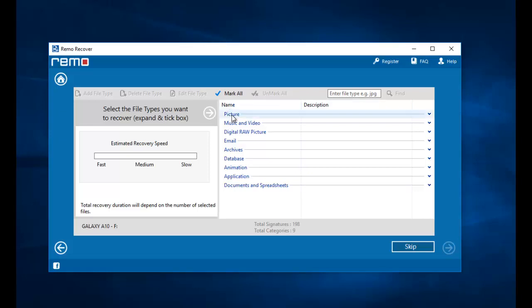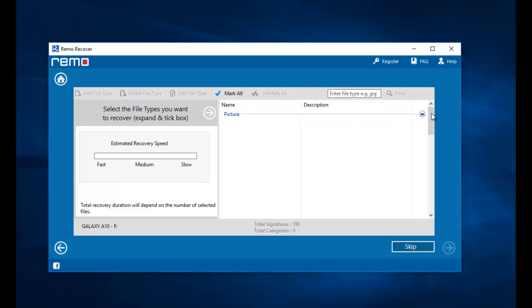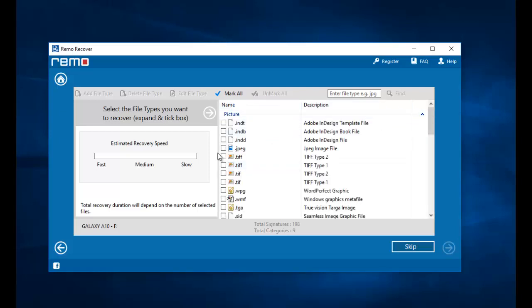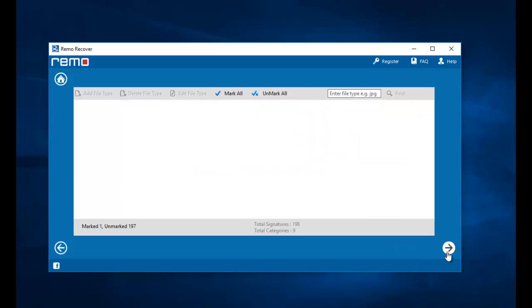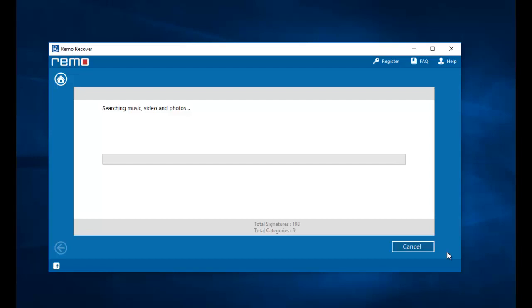Here it will come to picture and select the JPEG file extension. And now the software begins to recover the deleted photos from my phone's drive.